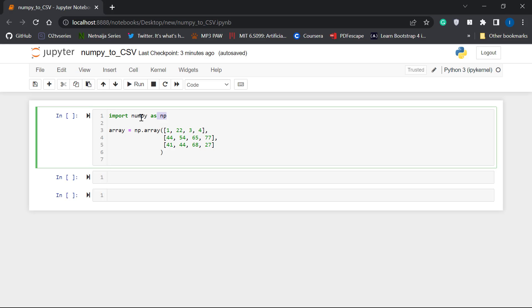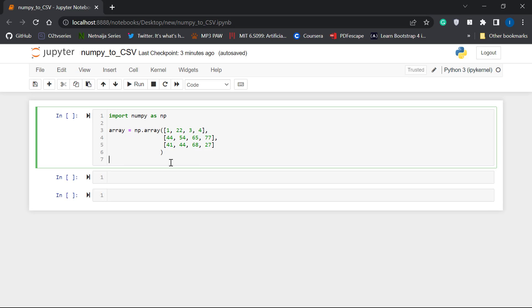So the first thing you need to do is to import NumPy as np. And I'm going to assume this is the array we want to save. We want to convert this NumPy array to a CSV file.